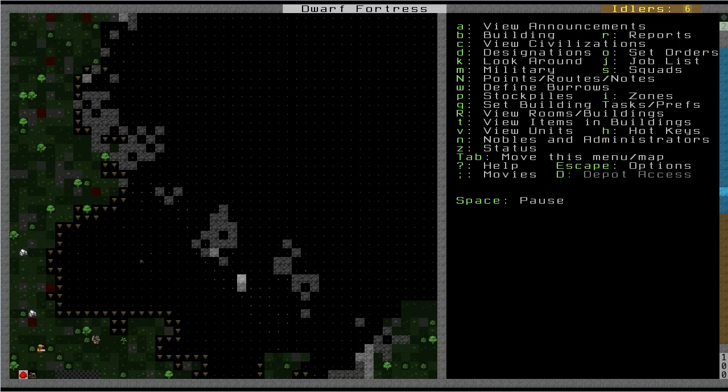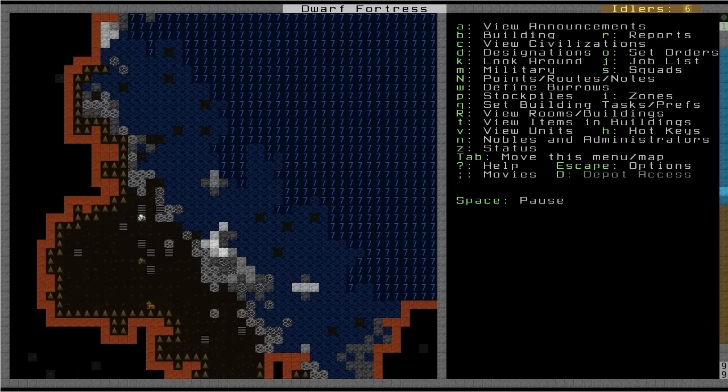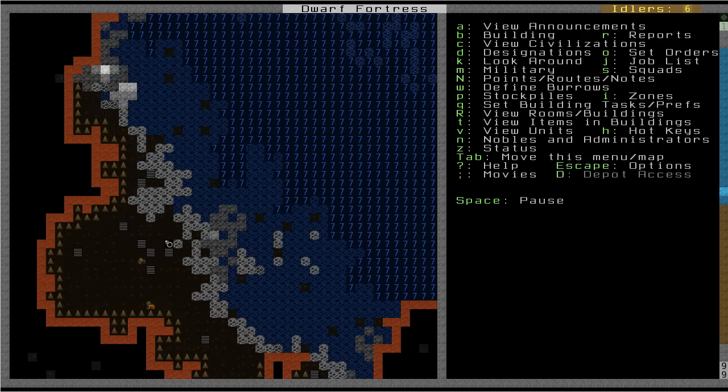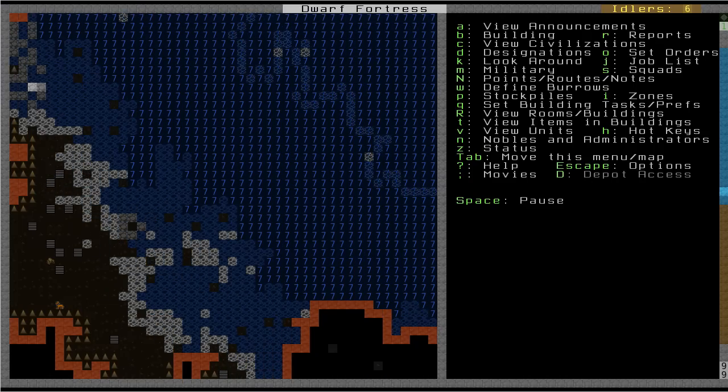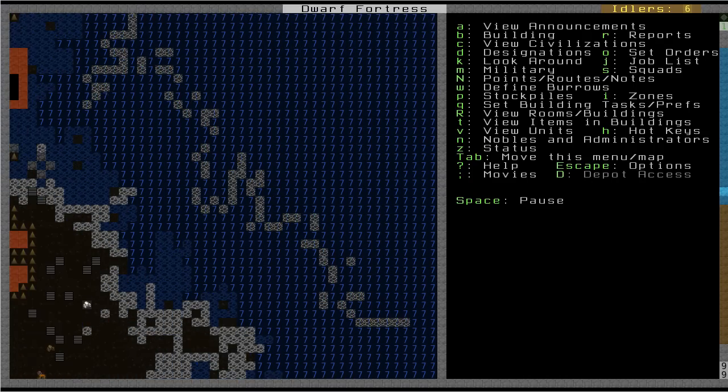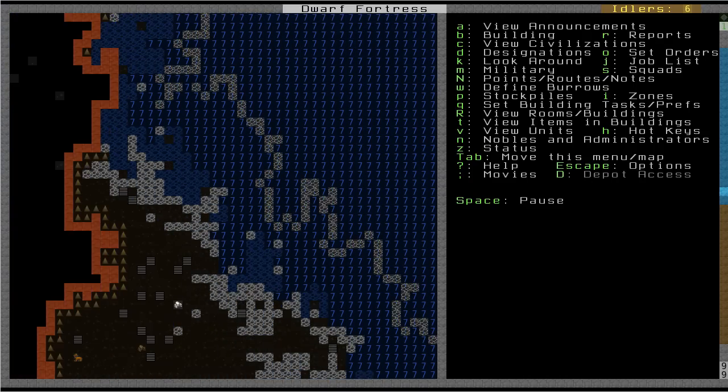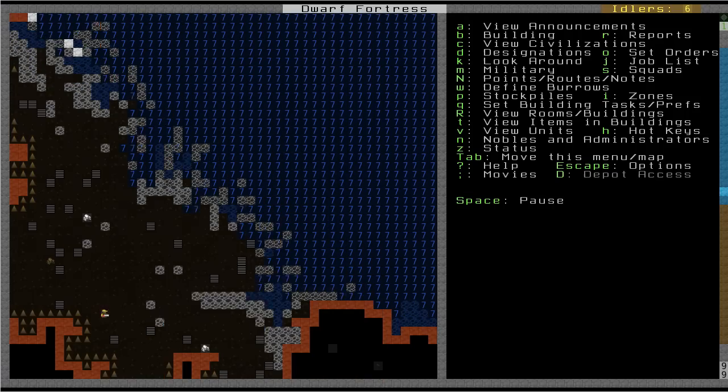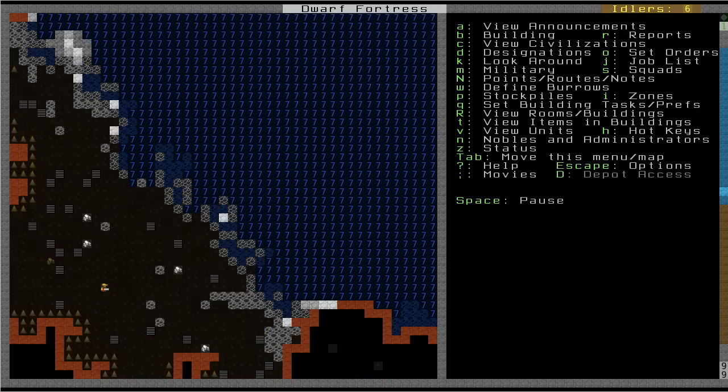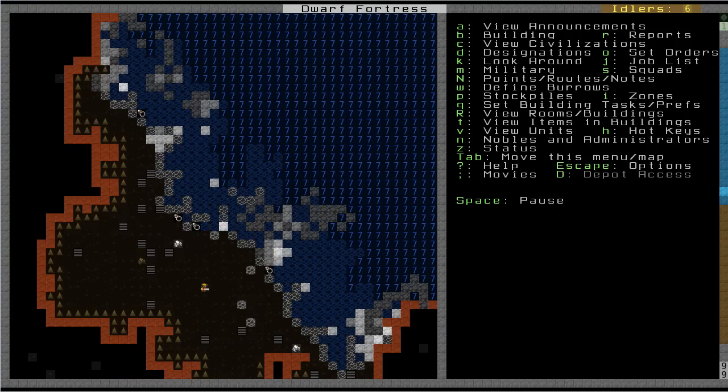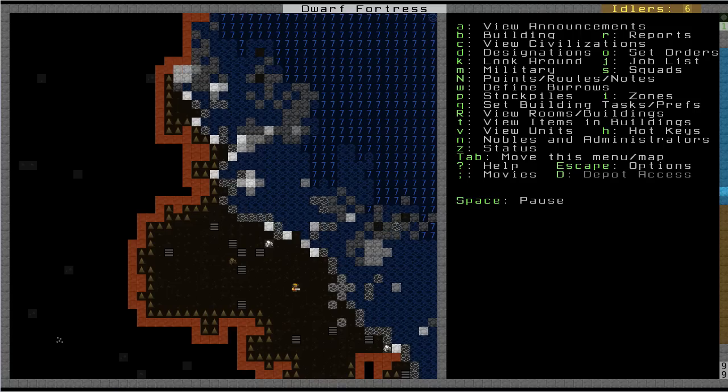So you can see the beach here. It's pretty cool. I think Captain Duck did a nice tutorial fortress where he had a beach embark, and it looks really nice. It's cool. You can kind of see the crashing waves. It's really very nice.